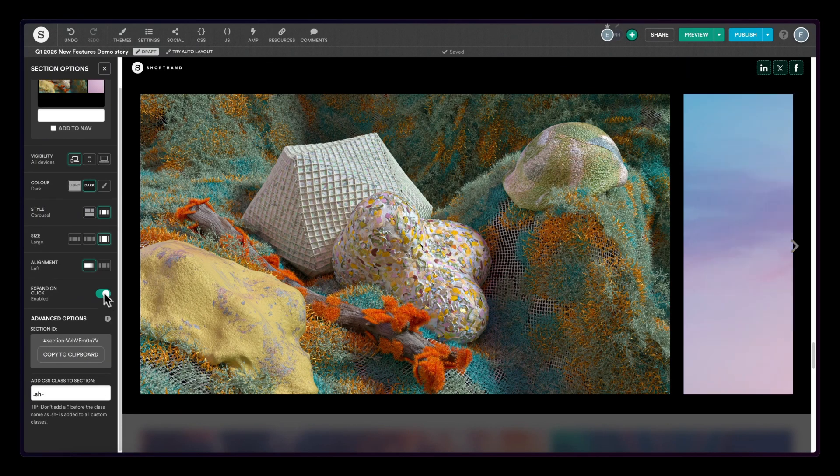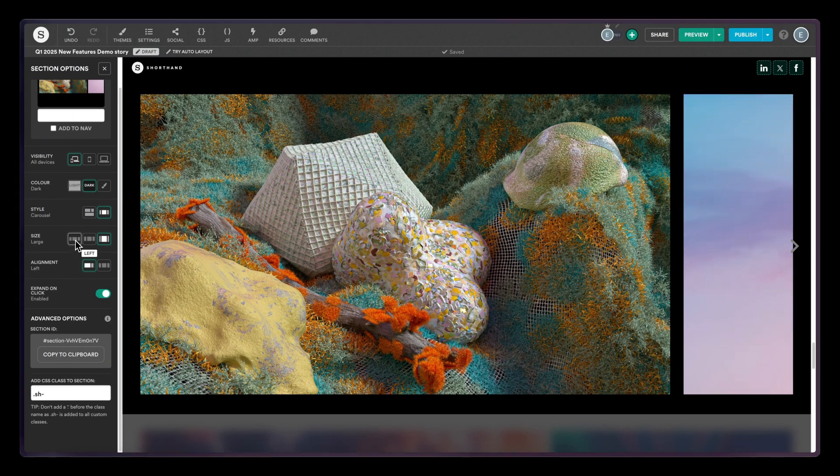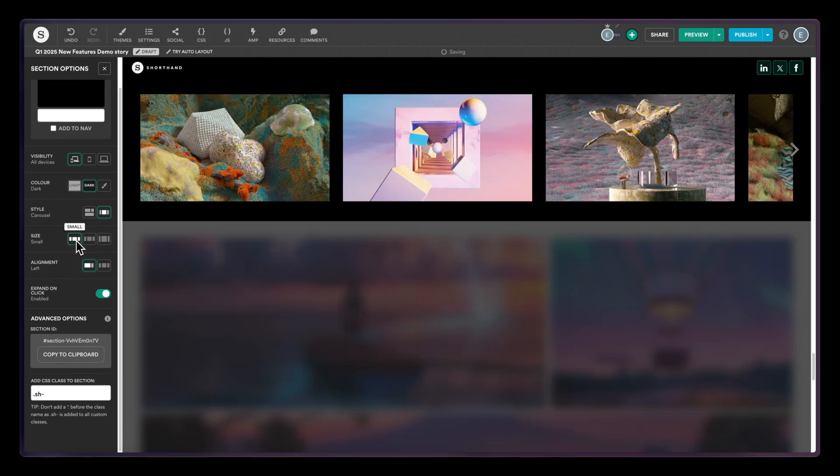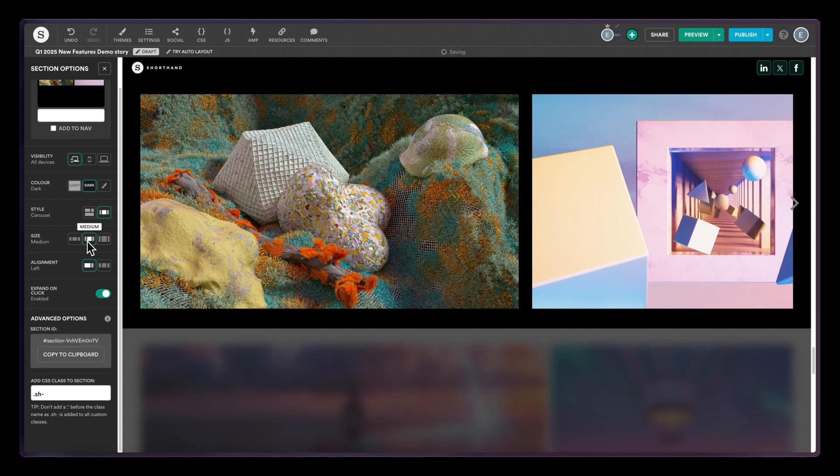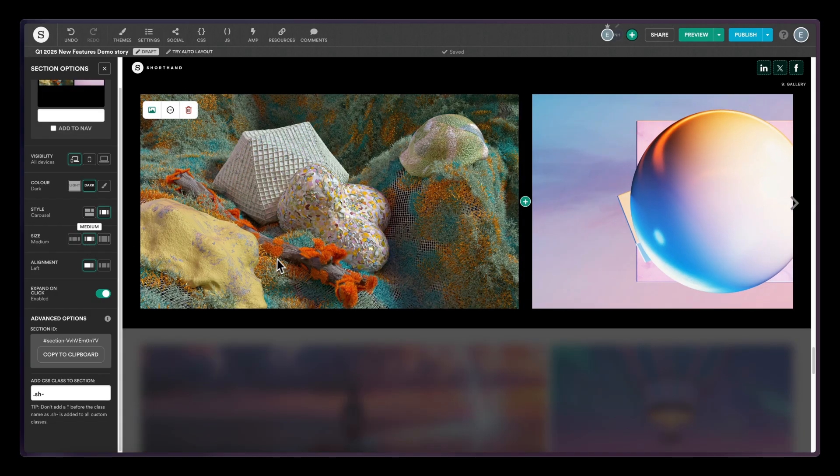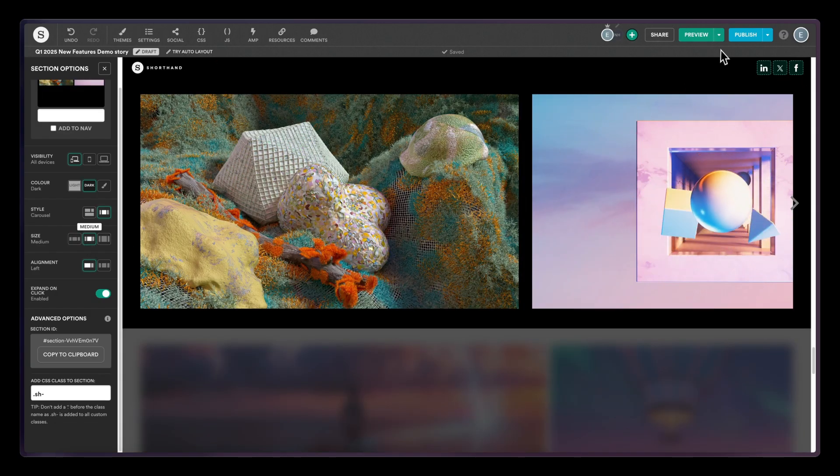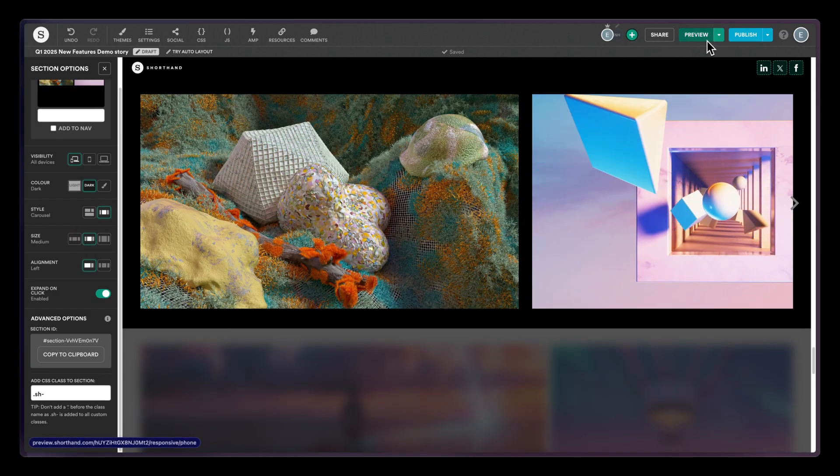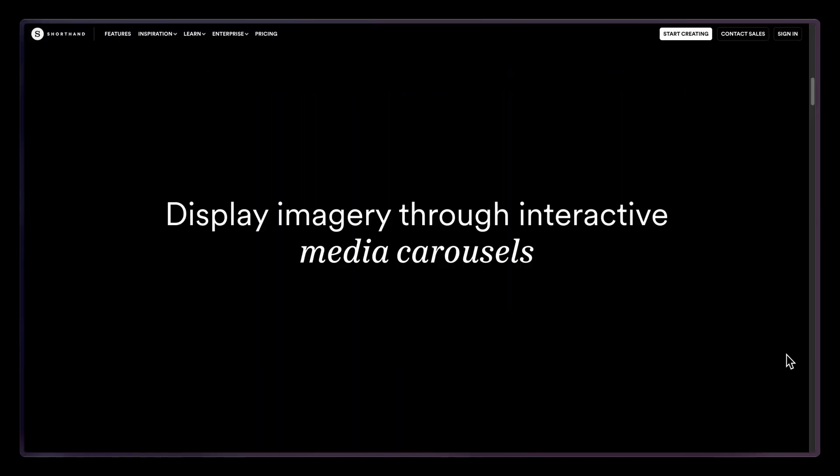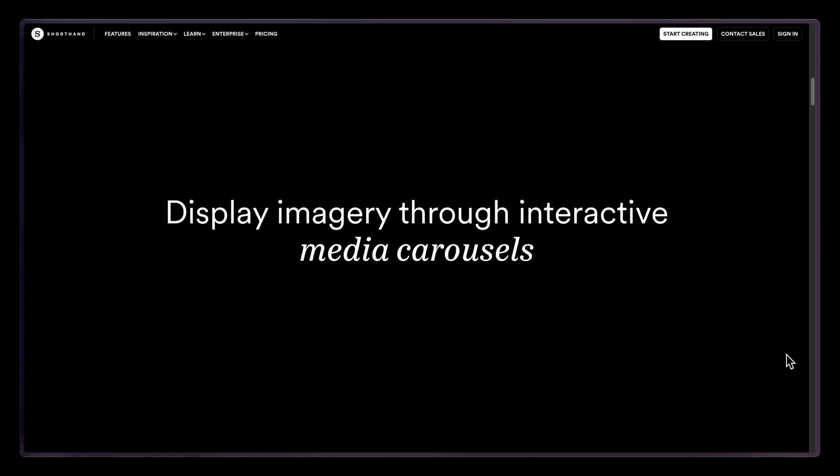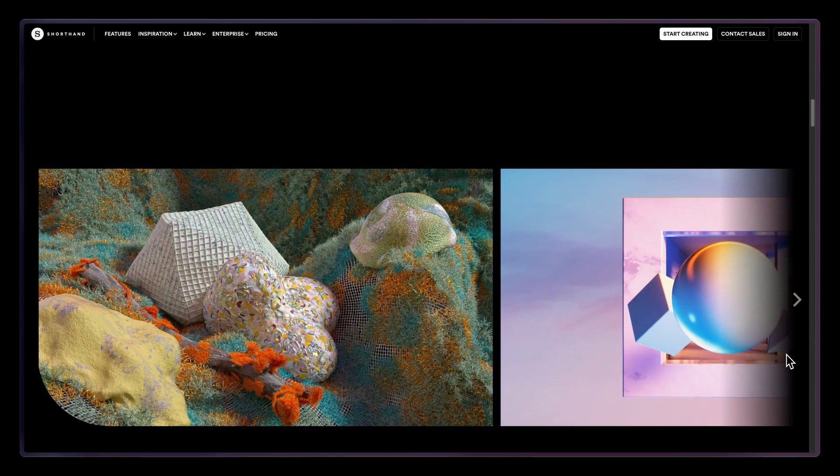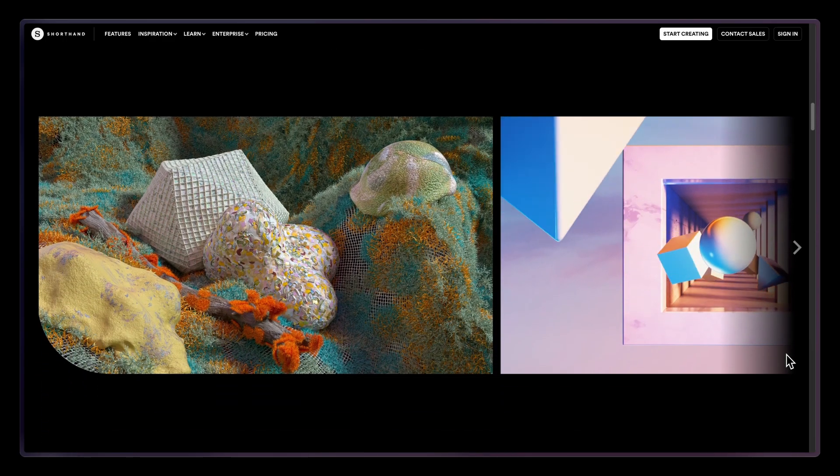Click the carousel to your liking. And when you're happy with it, click to preview and voila! Scroll to the side to reveal your beautiful gallery.